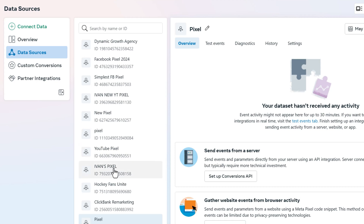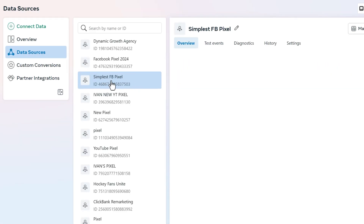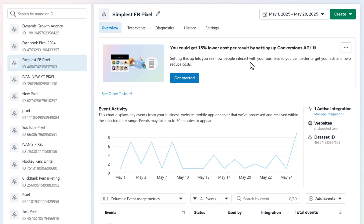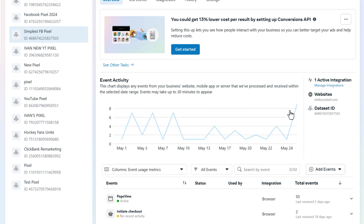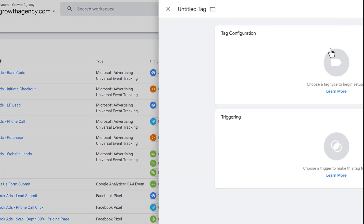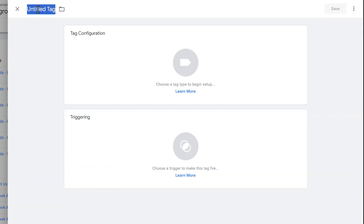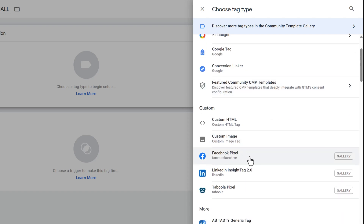Disregard all the other pixels — unfortunately you can't delete them. Our pixel in question is the Simplest FB Pixel. The only thing we need from here is the data set ID. Let's hop over to Google Tag Manager and click the plus button to create a new tag. We'll give it a name: 'Facebook Ads Click to Call.' Then click on tag configuration and look for the Facebook pixel.